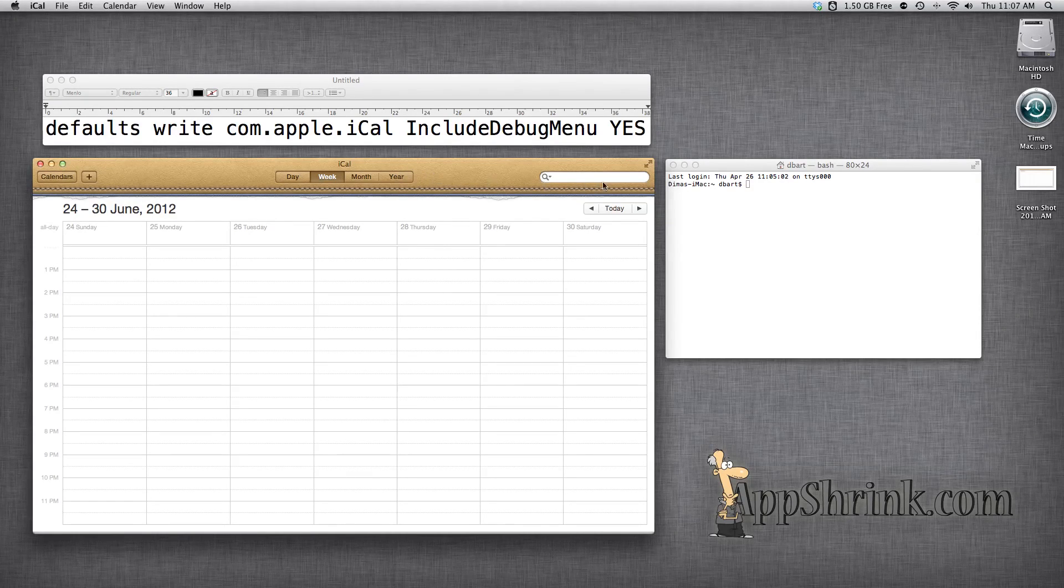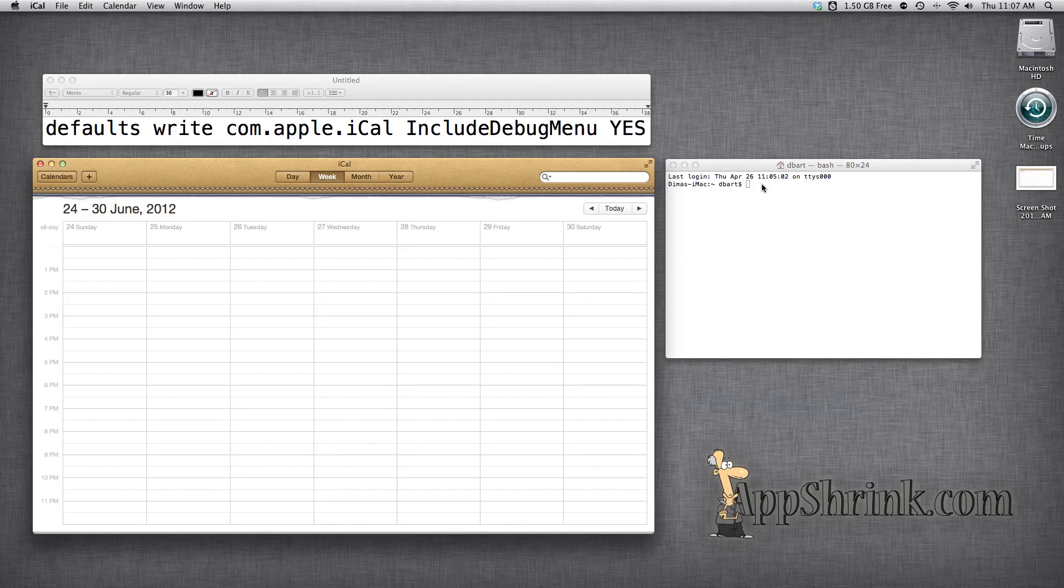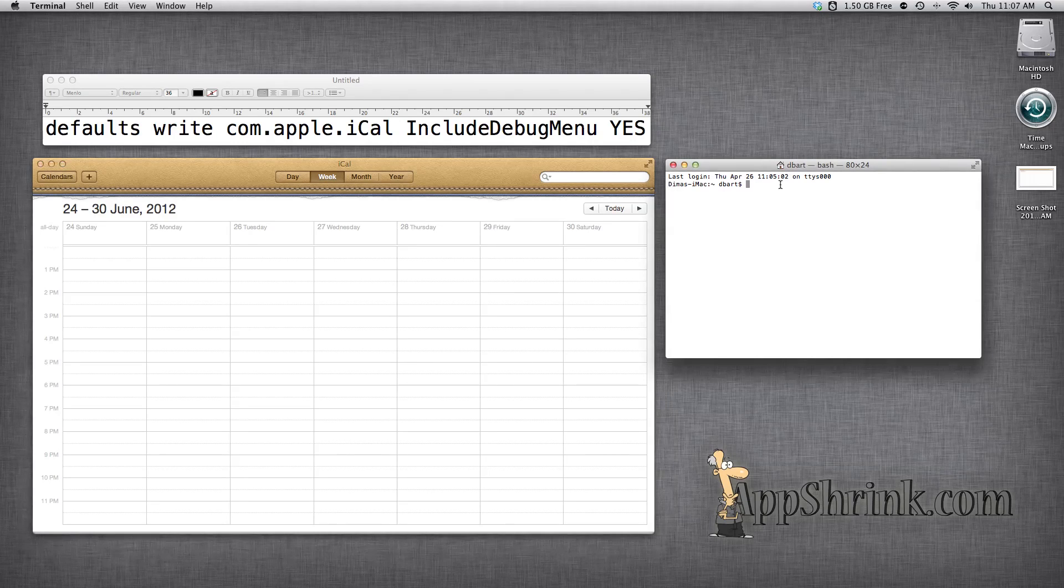So let's go ahead and take a look at how to do that. First you're going to need terminal. Let's hop into terminal.